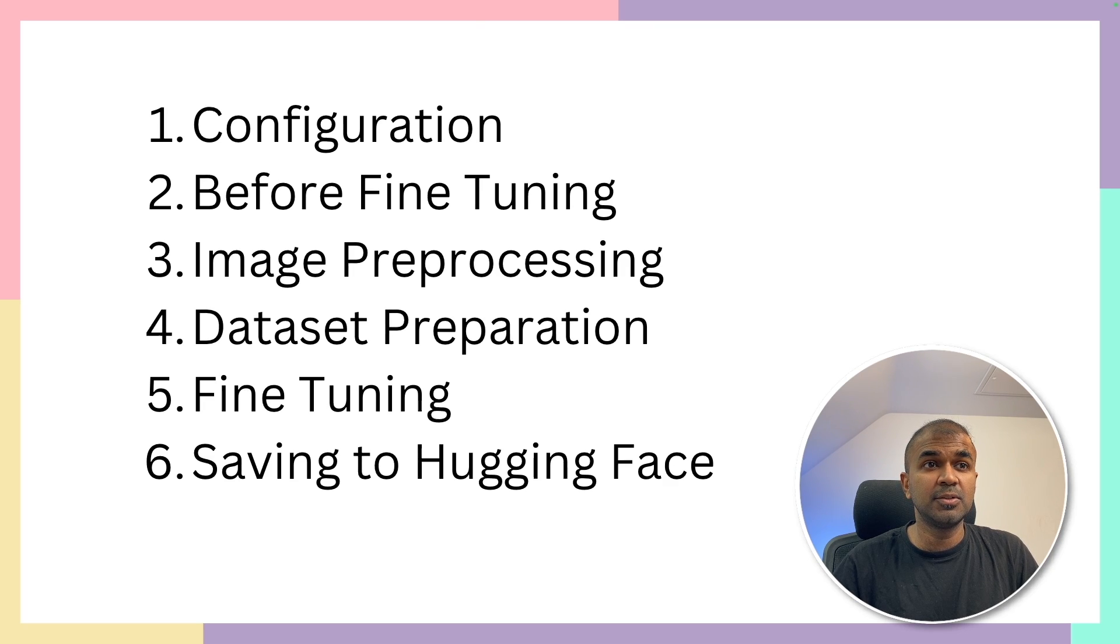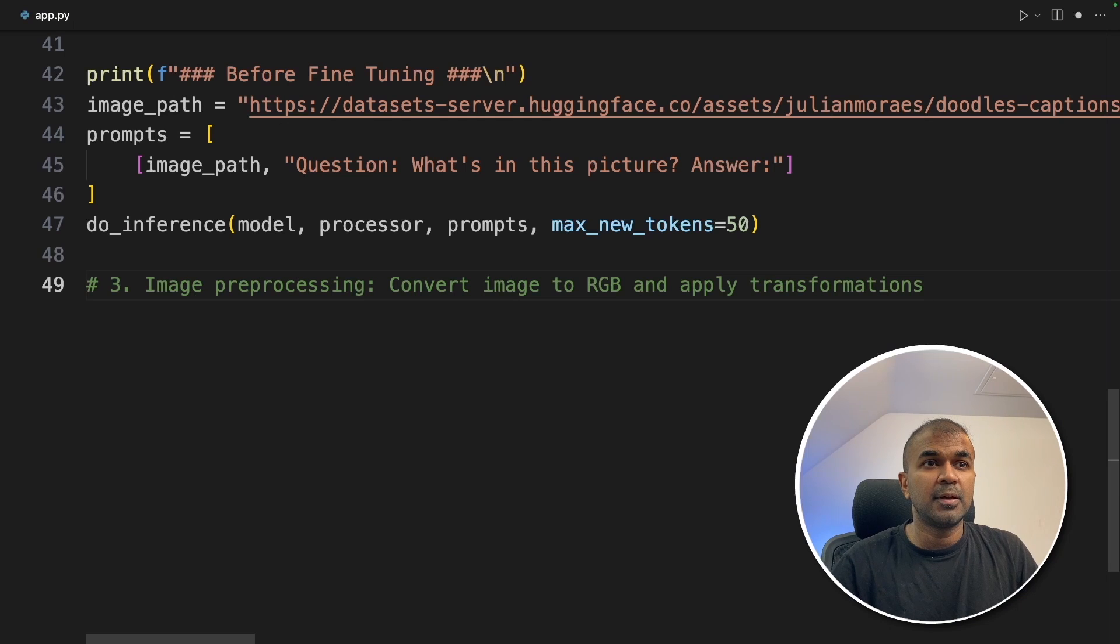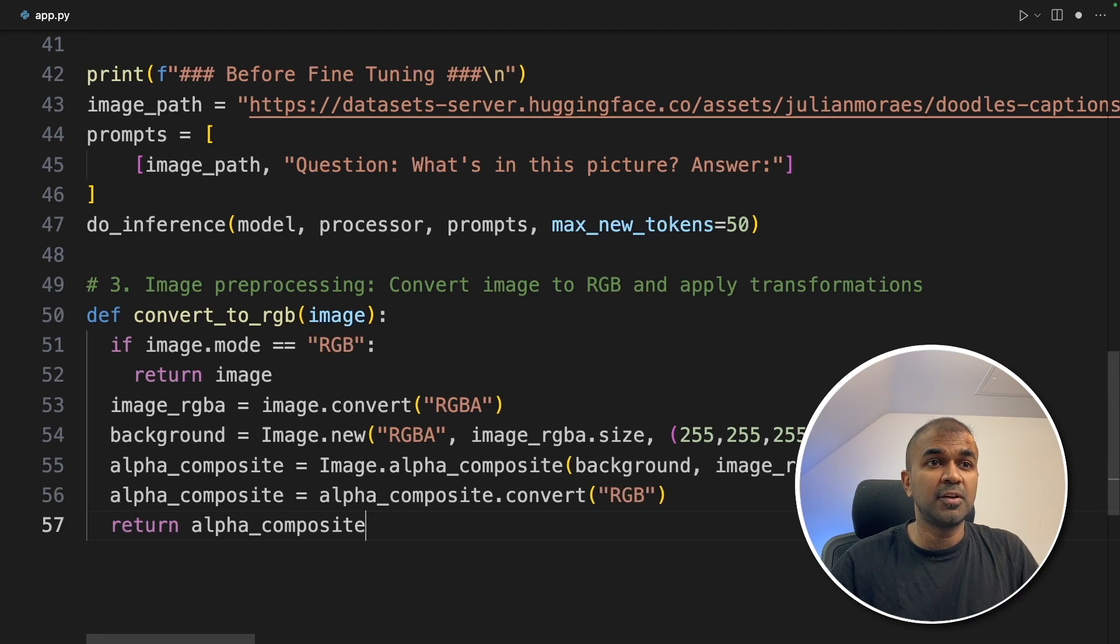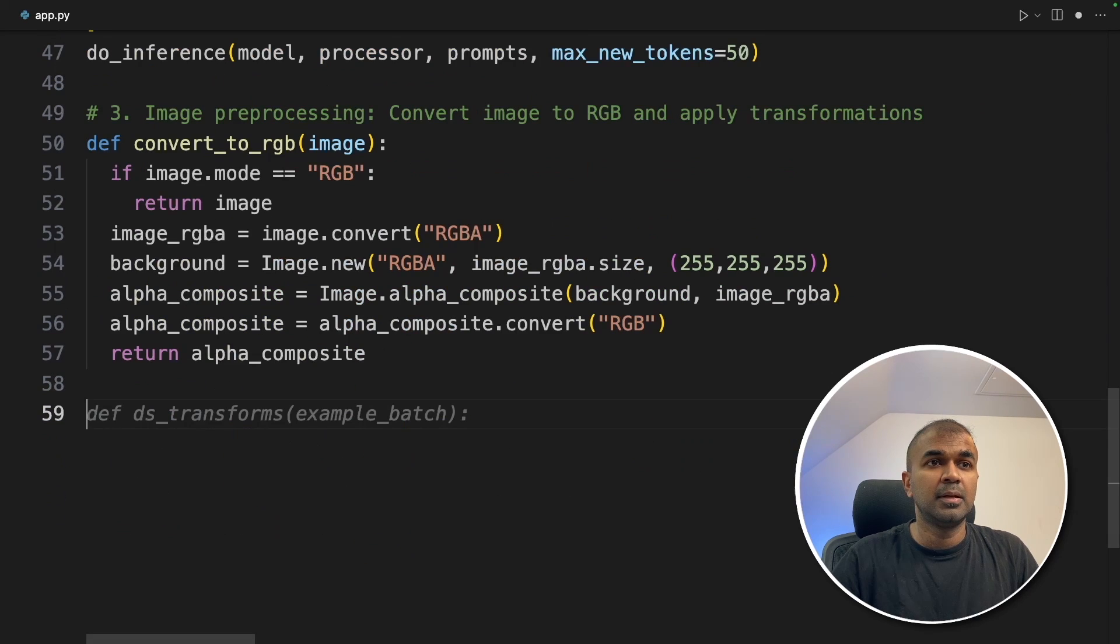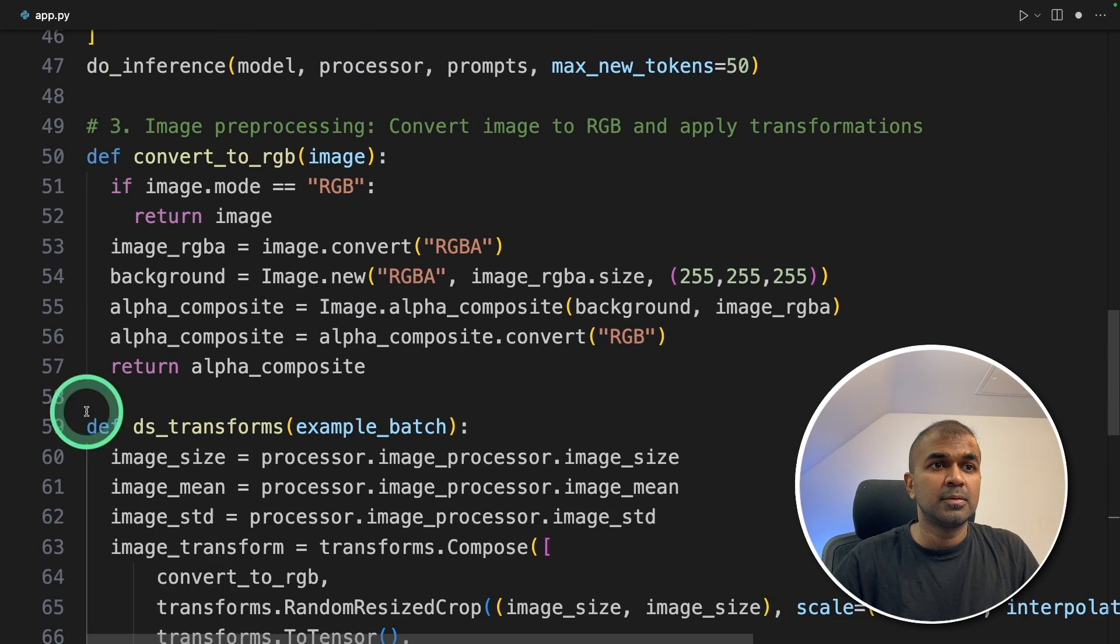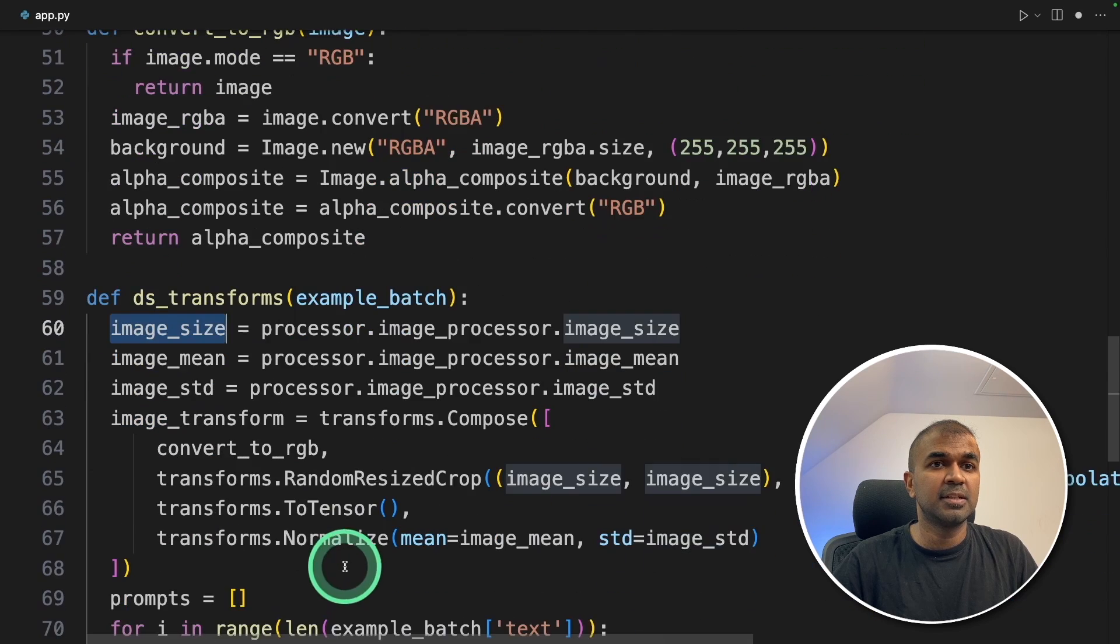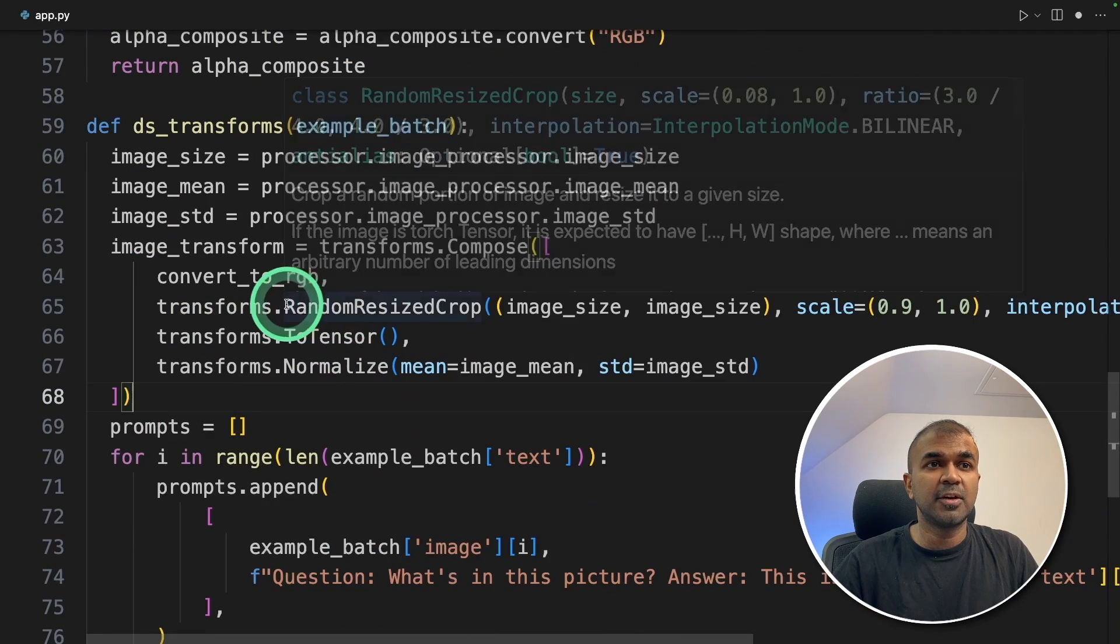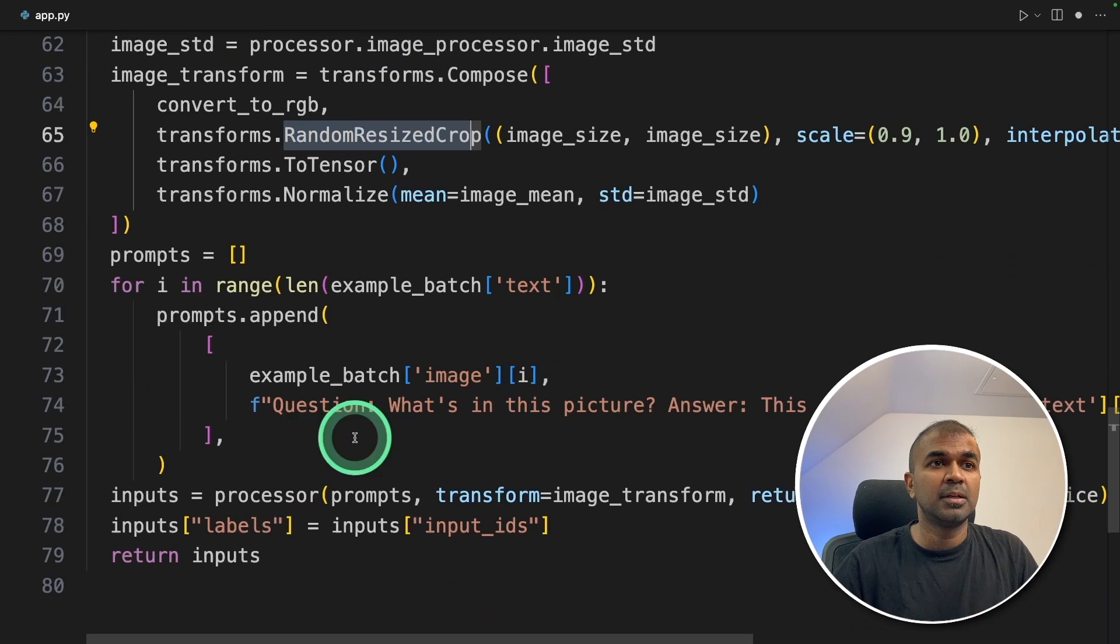Next, we are going to do image pre-processing and dataset preparation. So image pre-processing, we are going to convert the image to RGB using this function. Next, we need to transform the image. So we are getting the image size, mean, standard deviation. Using that, we are going to resize the image.